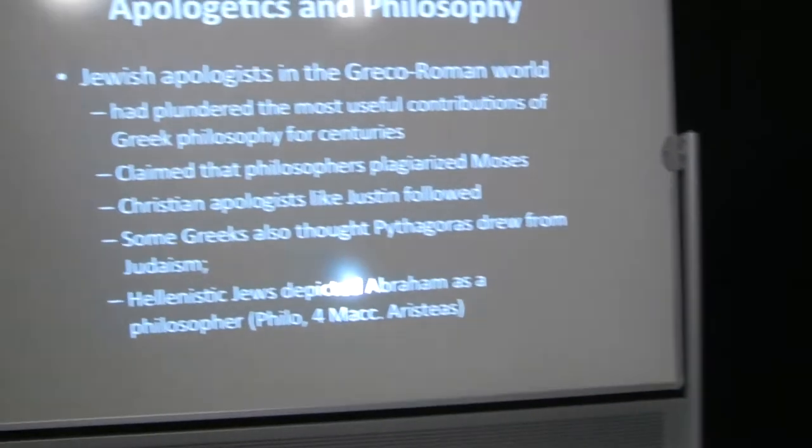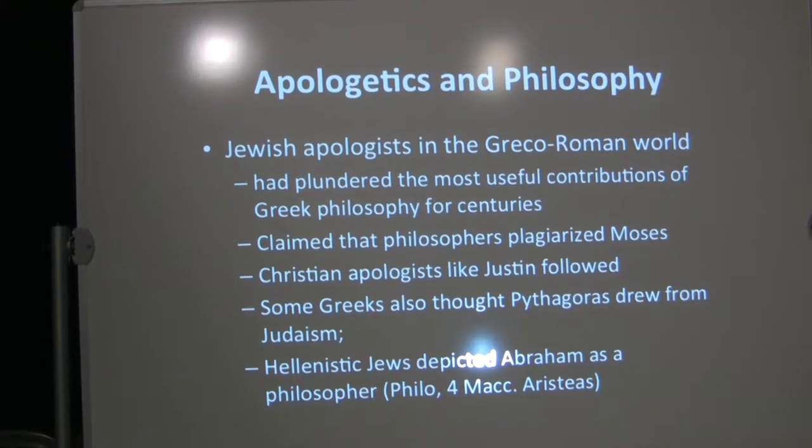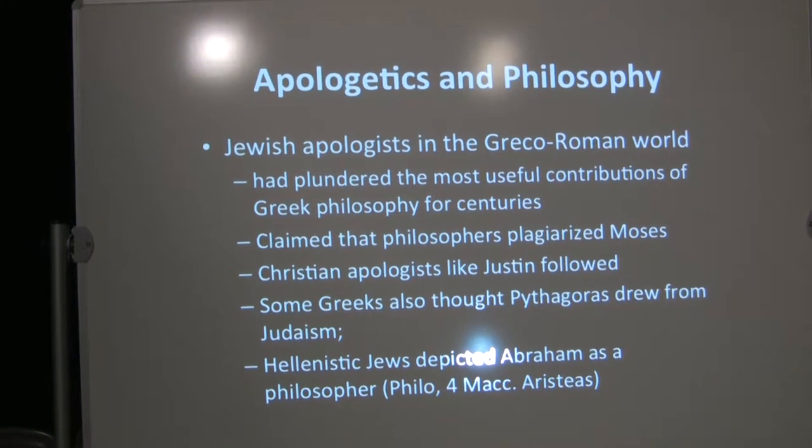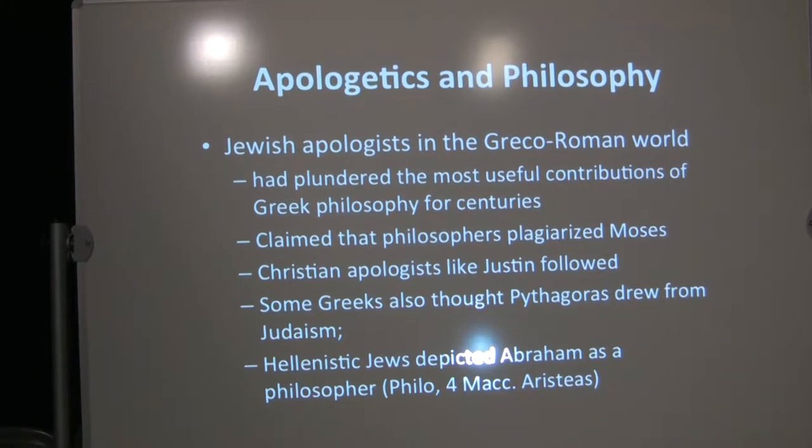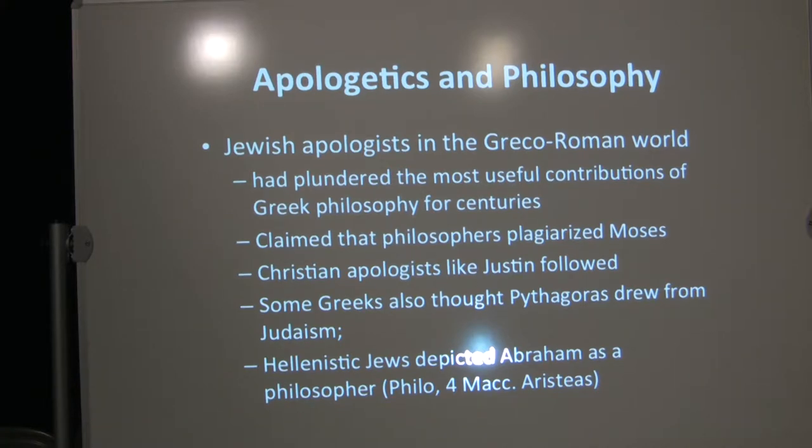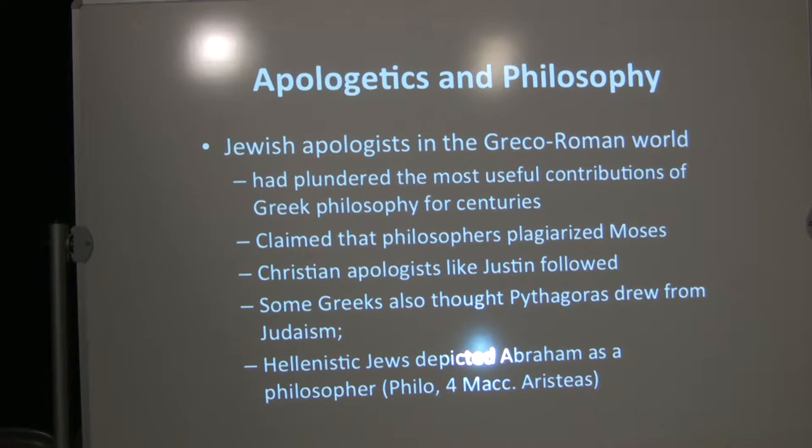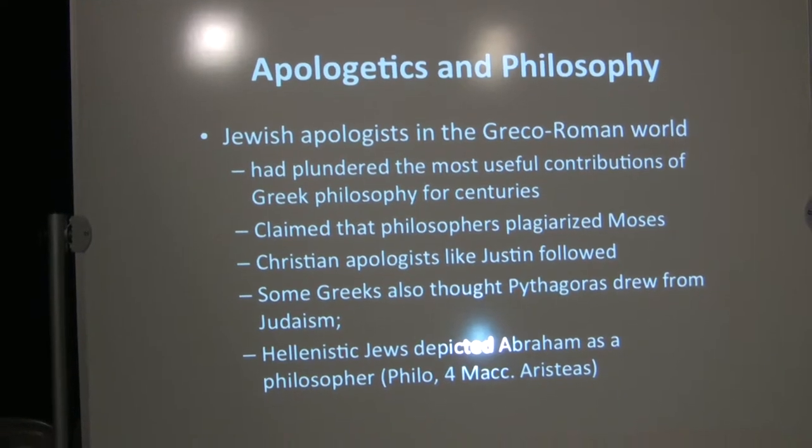Apologetics and philosophy. Jewish apologists in the Greco-Roman world had already plundered the most useful contributions of Greek philosophy, and they've been doing this for centuries. They actually claimed that the philosophers had plagiarized Moses, which is not very likely true, but Christian apologists like Justin followed that. And some Greeks also thought that some of their philosophers, such as Pythagoras, drew from Judaism. Hellenistic Jews often depicted Abraham as a philosopher. He's depicted that way in Philo and Fourth Maccabees and the pre-Christian epistle of Aristeas.